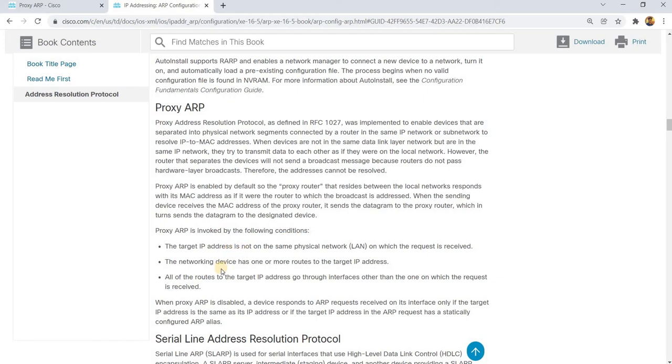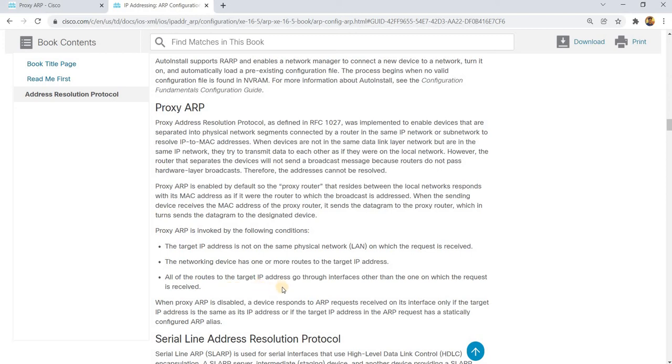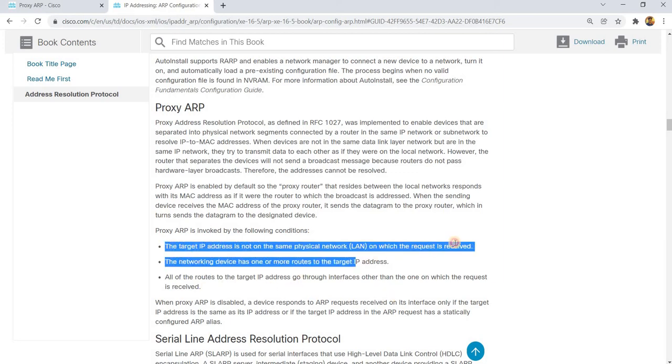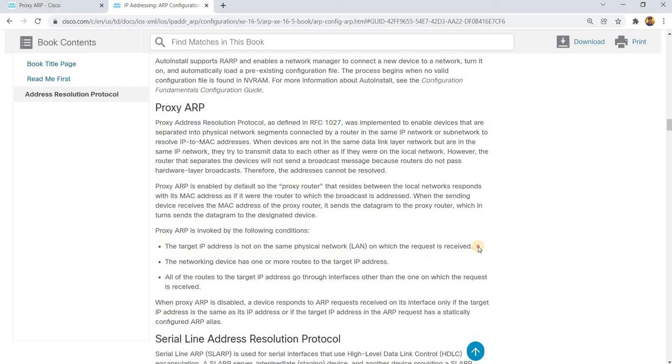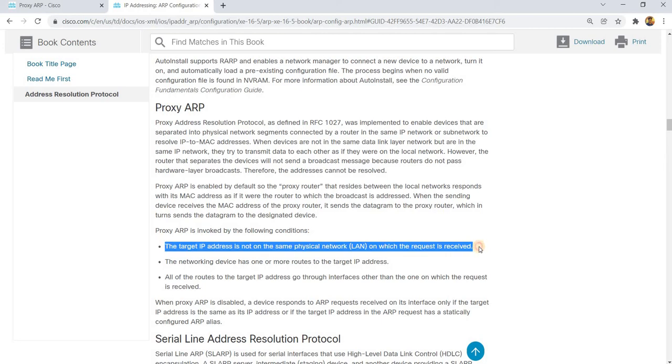Proxy ARP is invoked by the following conditions: The target IP address is not on the same physical network on which the request is received. The networking device has one or more routes to the target IP address. All of the routes to the target IP address go through interfaces other than the one on which the request is received. In this scenario, we are just invoking this condition here, this first condition.